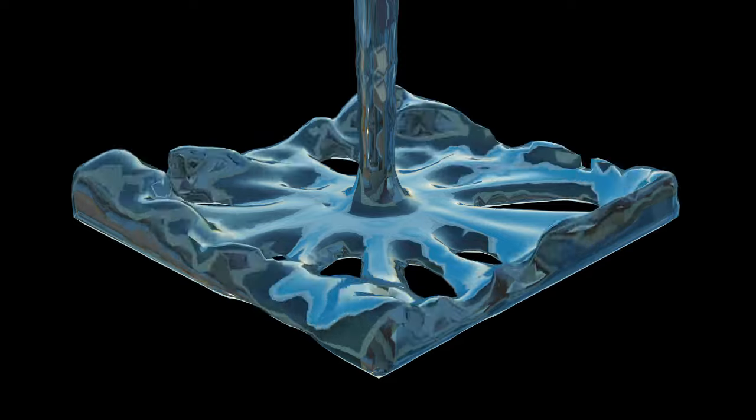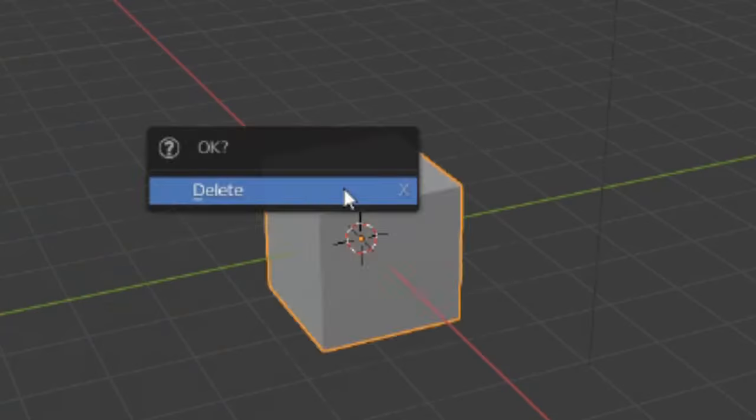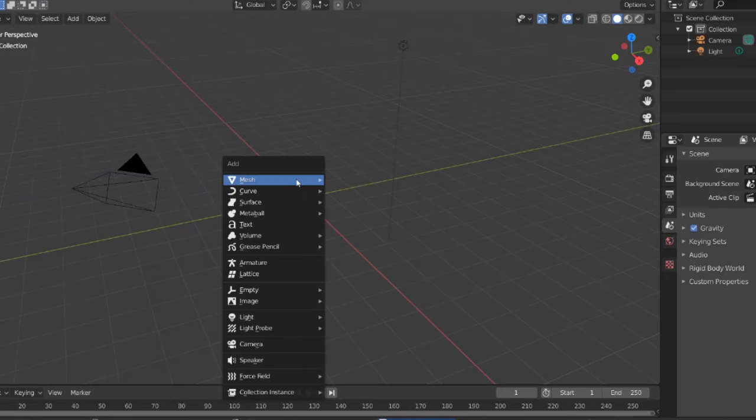Hey, back here with another fast Blender tutorial. Today we're going to make water simulations in Blender. Let's get started. Obliterate the default cube.